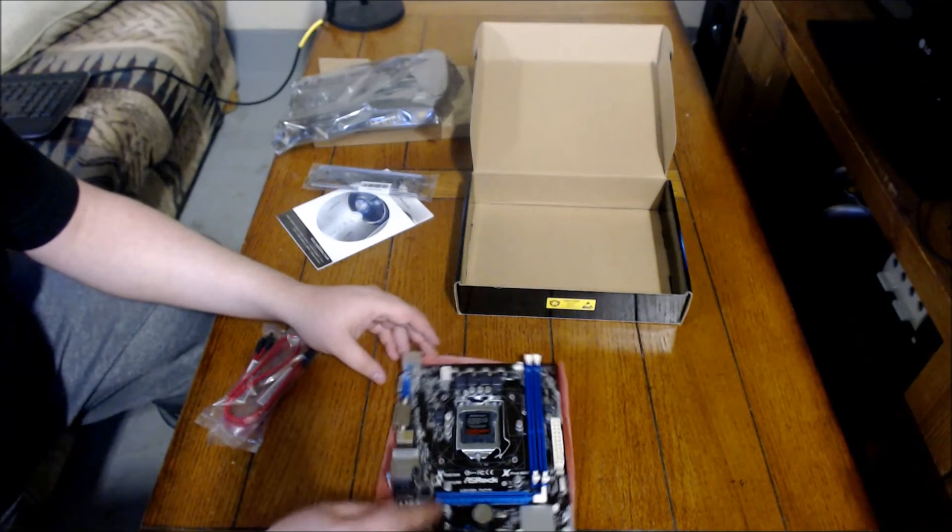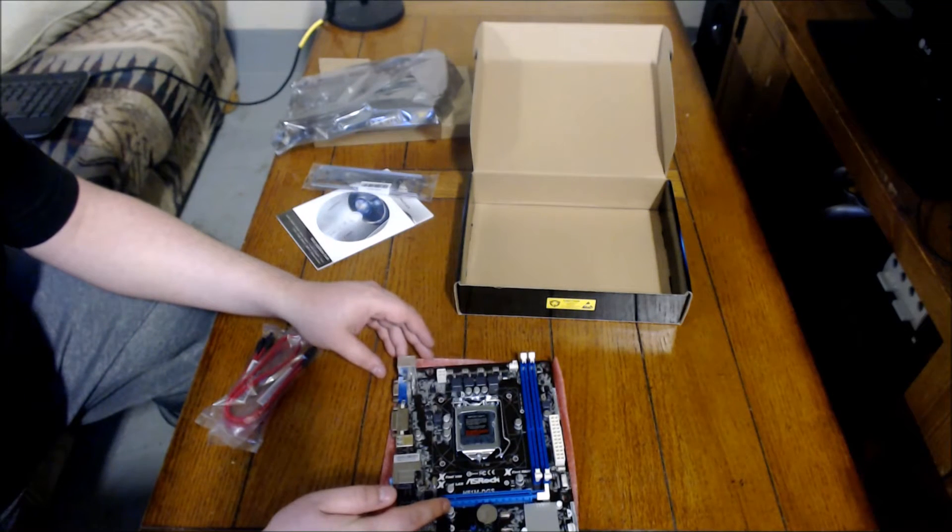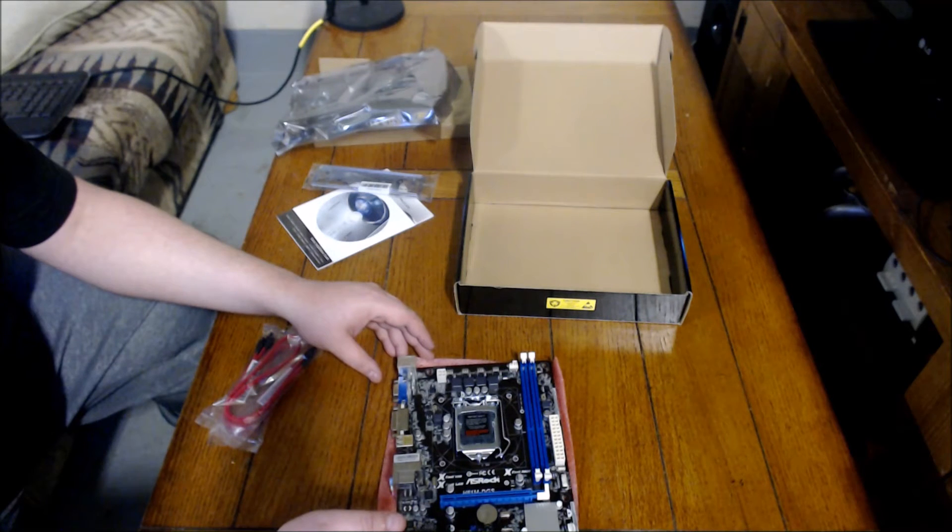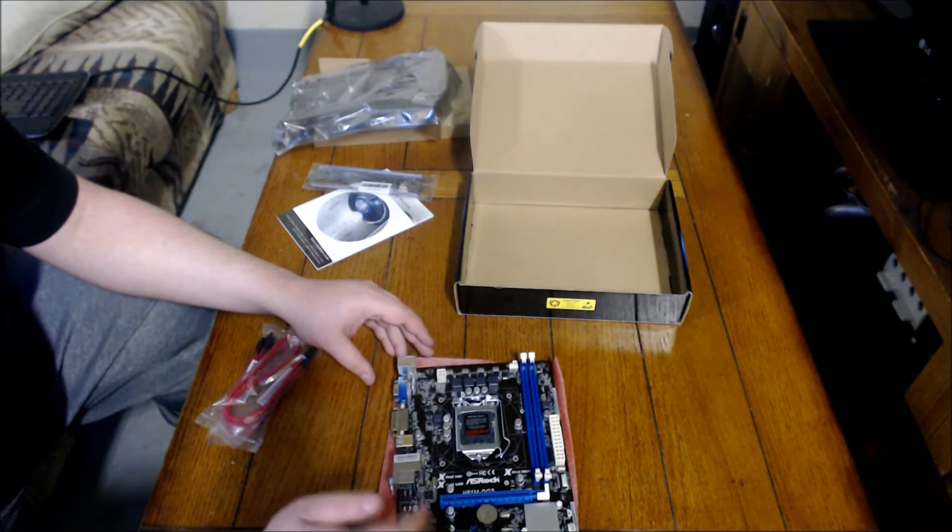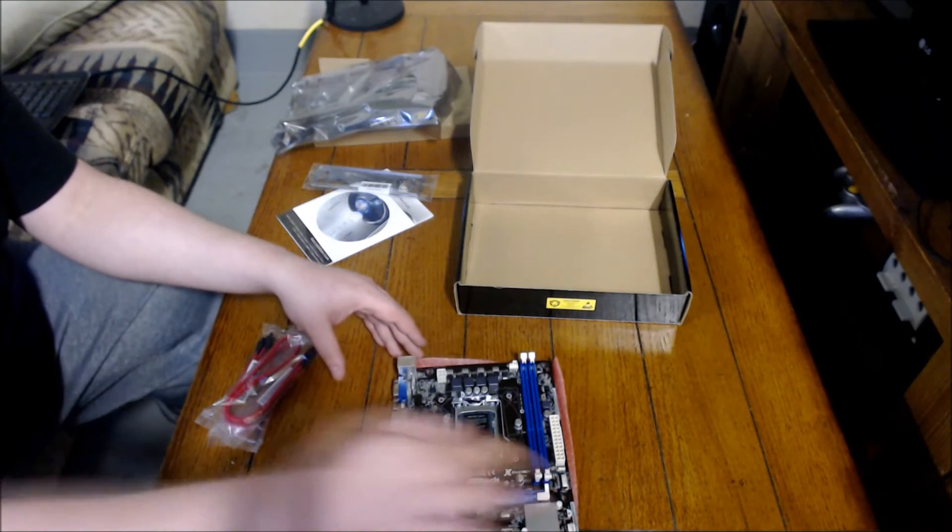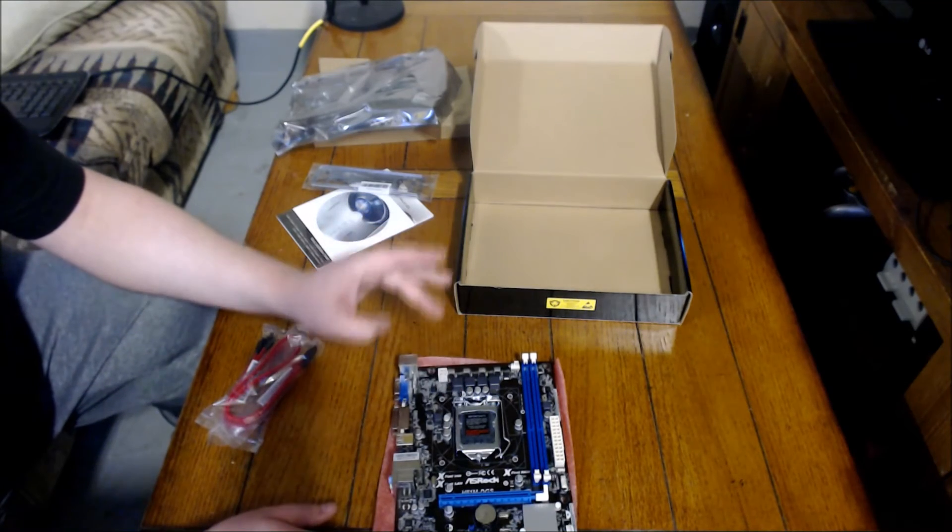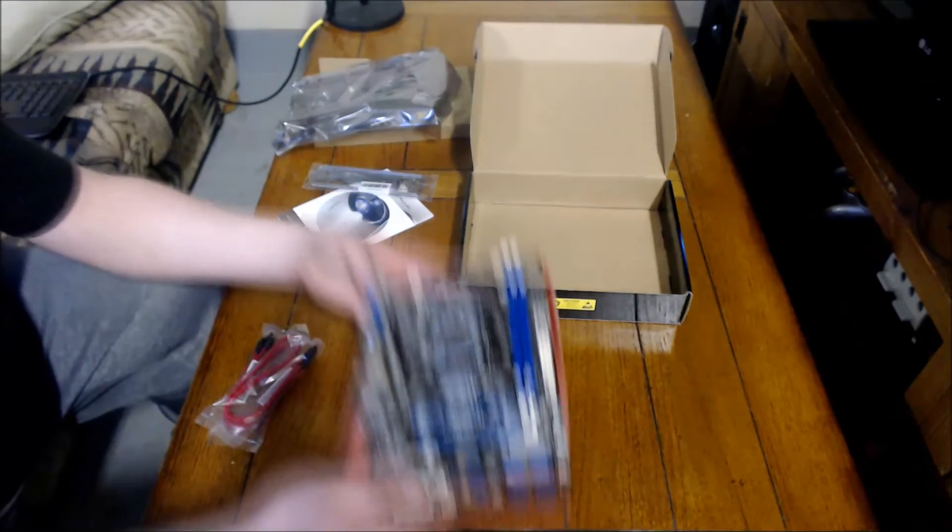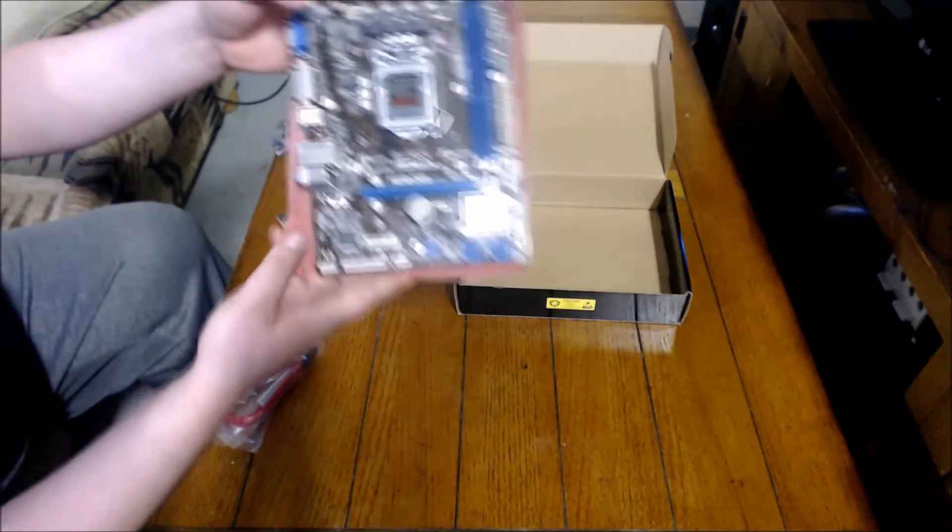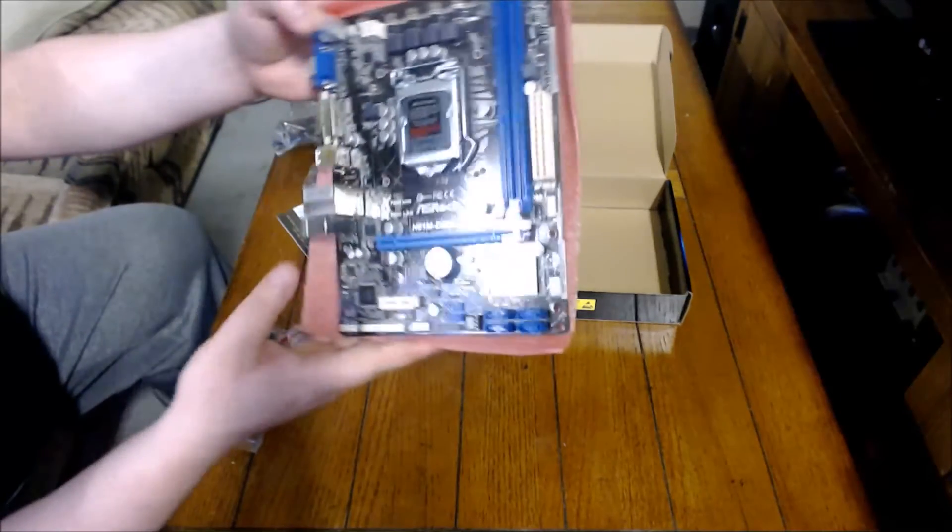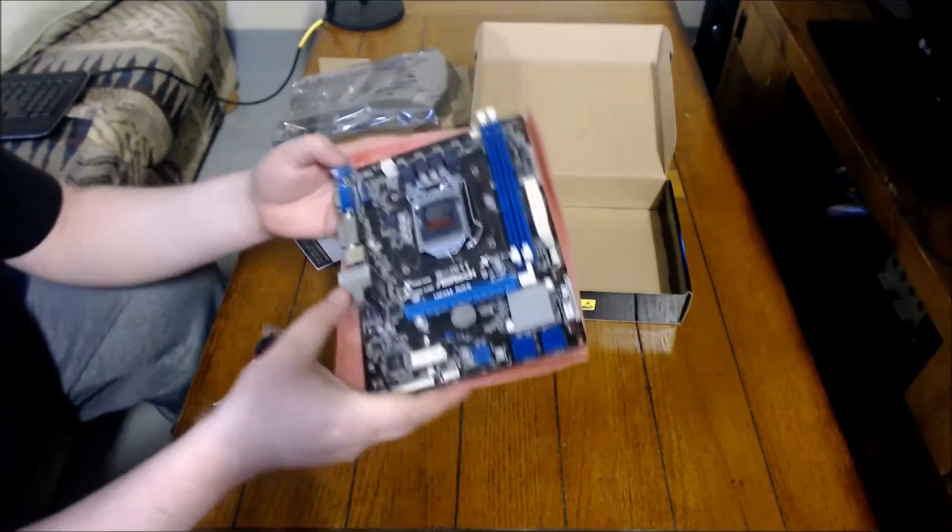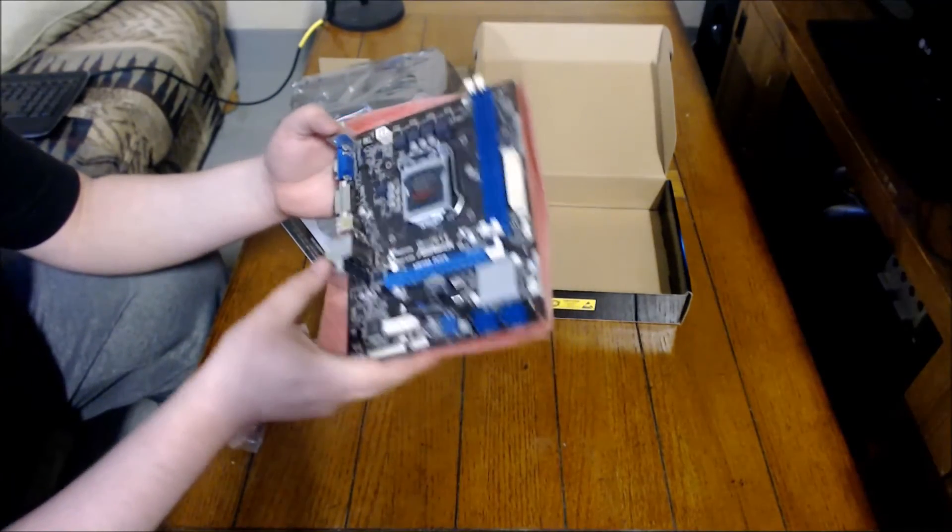One PCI Express 16x slot, and then you have a PCI Express 4x probably. And two RAM slots, DDR3. You have your LGA1155 socket. Give you a little bit better look at it here. It's pretty nice. It's got kind of like a brown color, maybe like old ASUS motherboards have. Not quite as tan though.